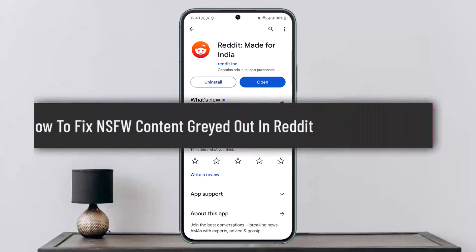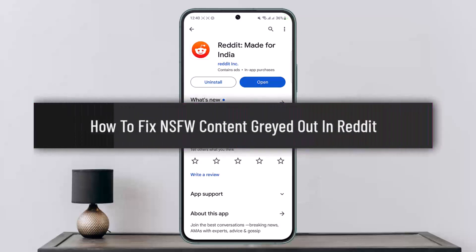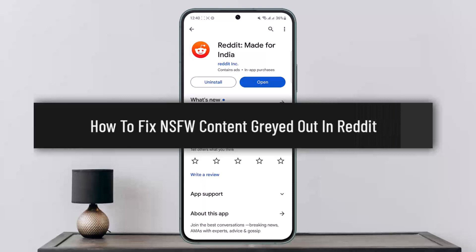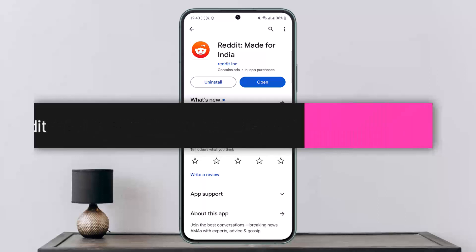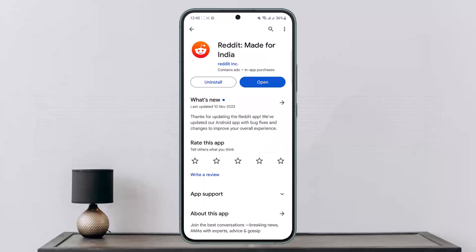How to fix NSFW content grayed out in Reddit. Hello everybody, welcome back to my channel, this is me BPN Vestner, and today I'll guide you on how you can fix NSFW content grayed out in Reddit.